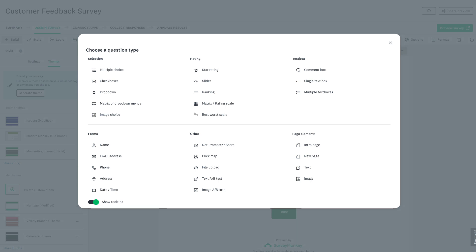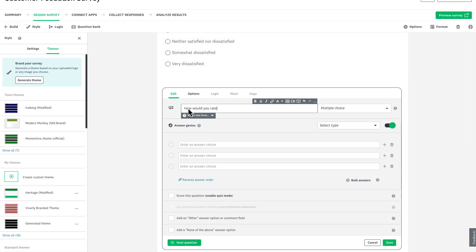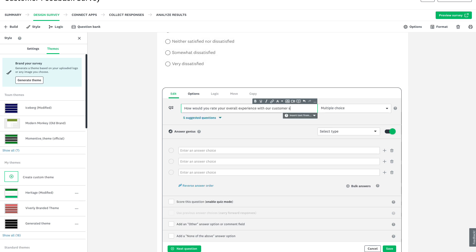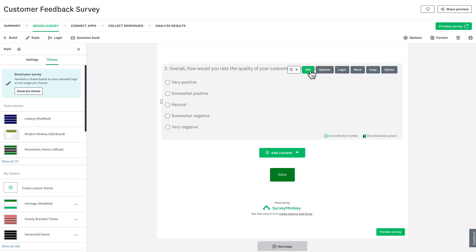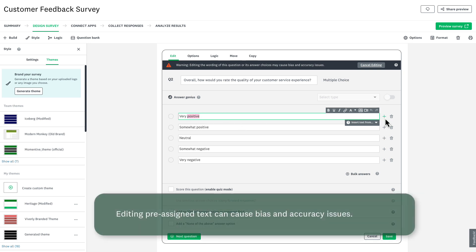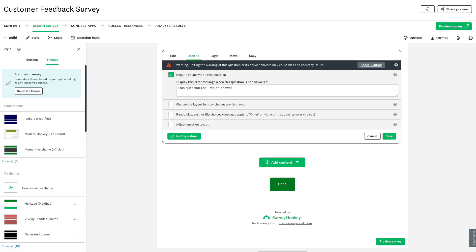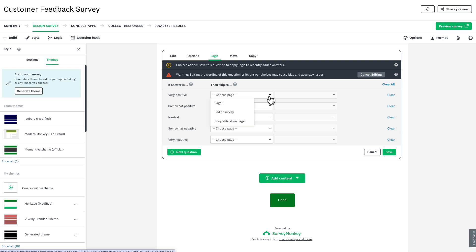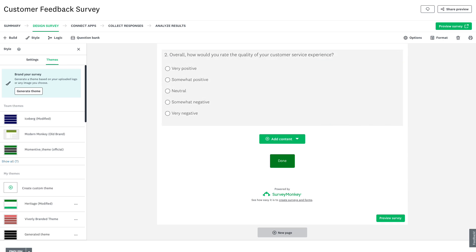To add a question, click on the question type — a preview appears to explain what this question type is, and the question will be added to the bottom of your survey. Let's type: 'How would you rate your overall experience with our customer service?' Suggested questions also come with pre-written answer choices, and it's super easy to customize these answers — you can edit the text, add answers, or remove options. You can make questions required, randomize answer choices, and more. Logic lets you skip respondents to a later page, Move allows you to move questions up or down, and Copy lets you reuse them elsewhere in your survey.